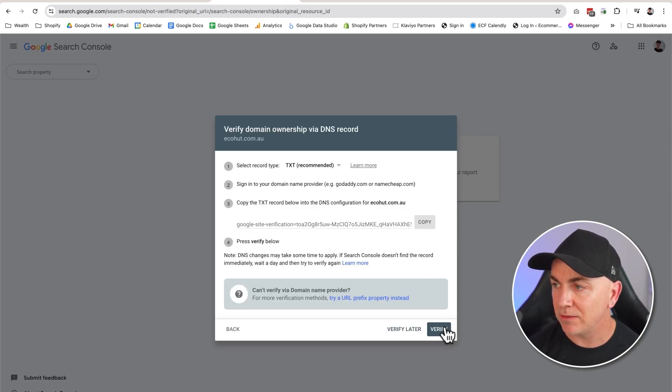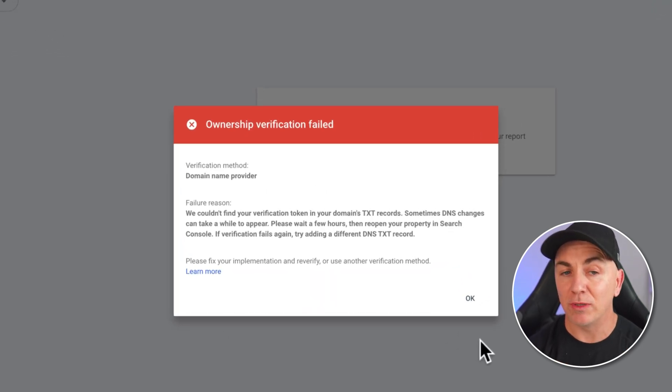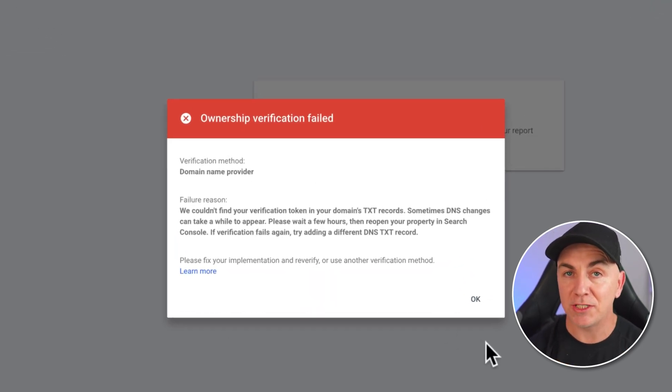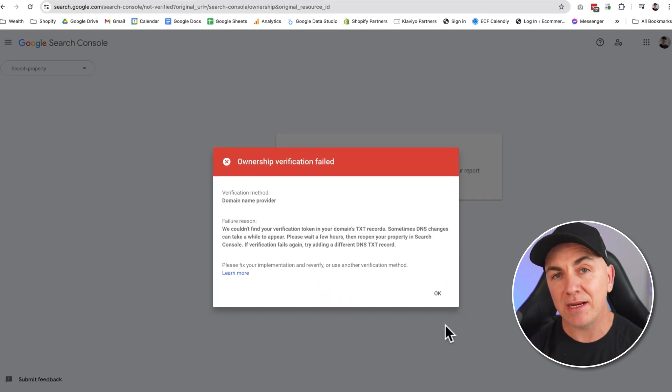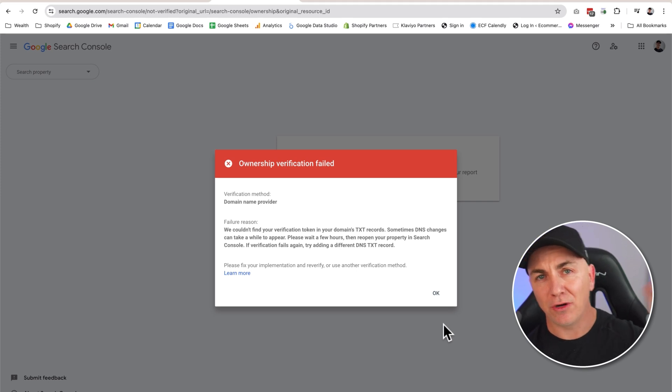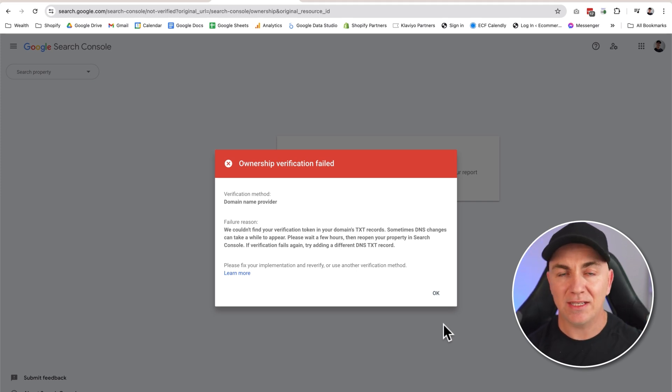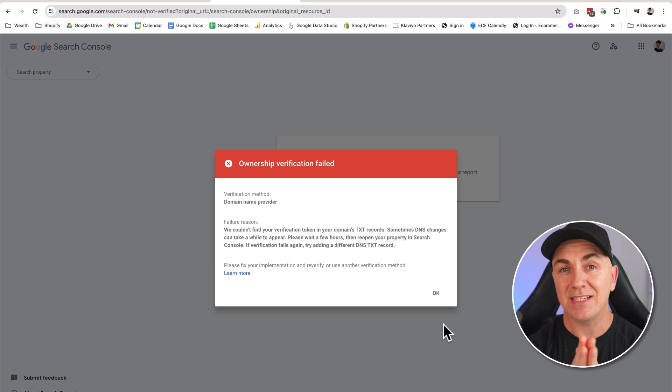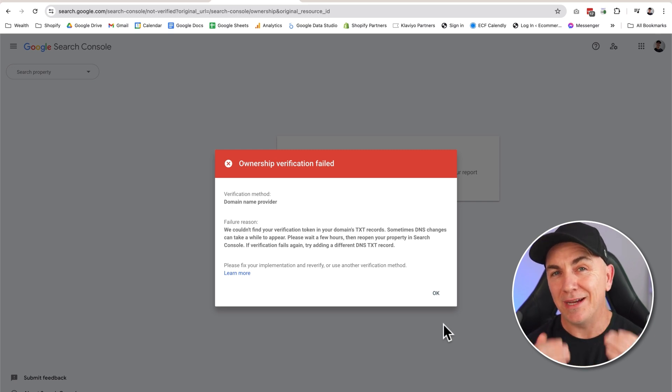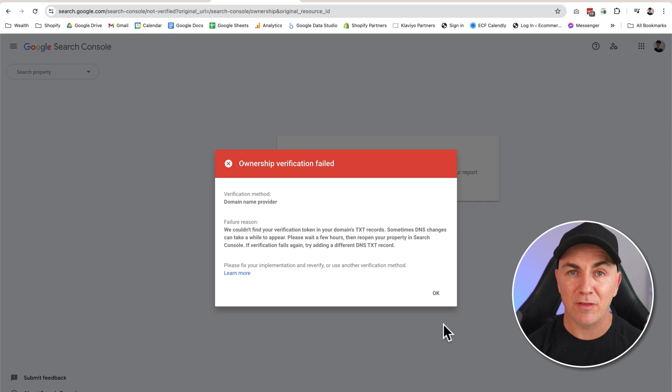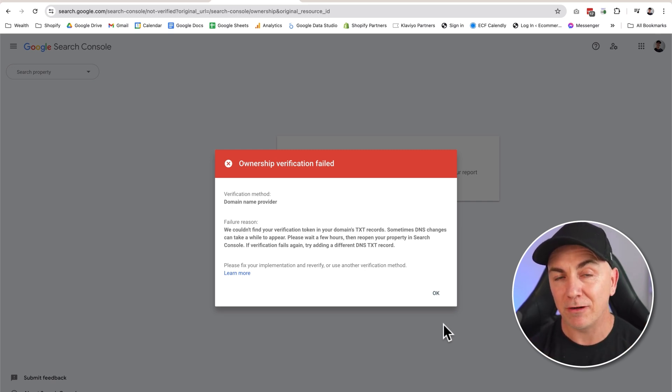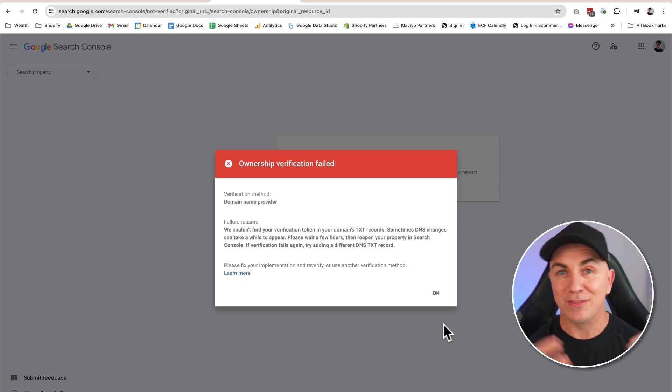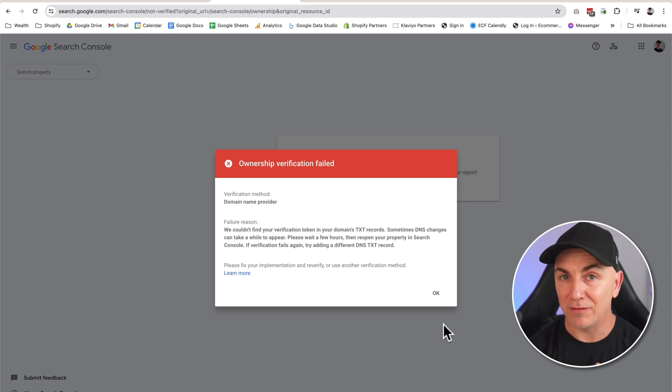And we click verify. Now this may happen to you where it doesn't verify straight away. The reason this happens is when we update our domain, that domain is hosted on one part of the internet whereas Google is on another part of the internet, and sometimes that doesn't happen very quick. It's called domain propagation. It's a little bit of a technical thing that happens, but it can take anywhere from up to 30 minutes to 24 hours for your domain to propagate and be verified.